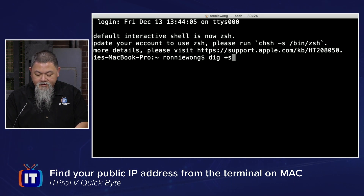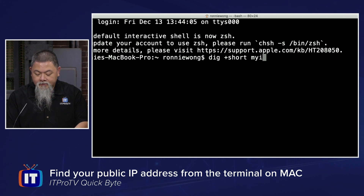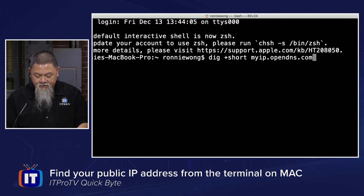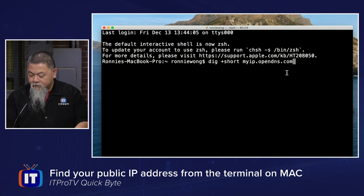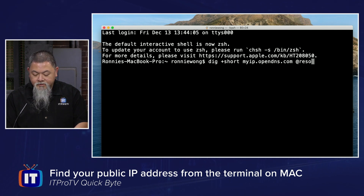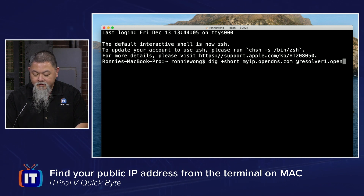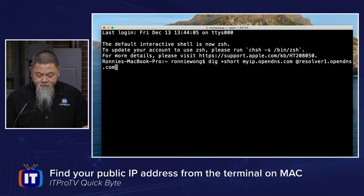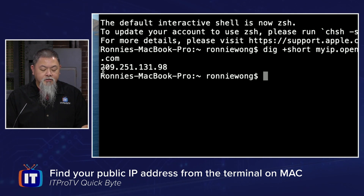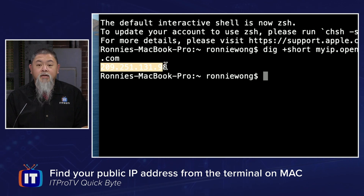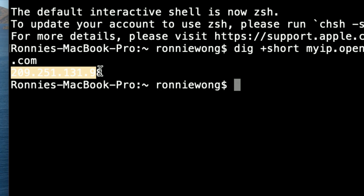I just have to type in: dig +short myip.opendns.com @resolver1.opendns.com — and when I do so, you can now see the public IP address that I have on my computer.